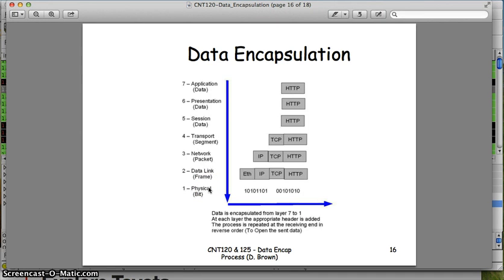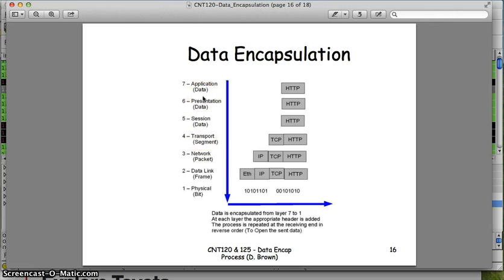The receiver gets the ones and zeros, puts them into a frame, opens it up, looks at the packet, opens it up, gets the segment, starts putting them together, and reassembles it back into data to display on a screen. This is your data encapsulation process, repeated back and forth, and the header for each layer contains the data that that layer needs.